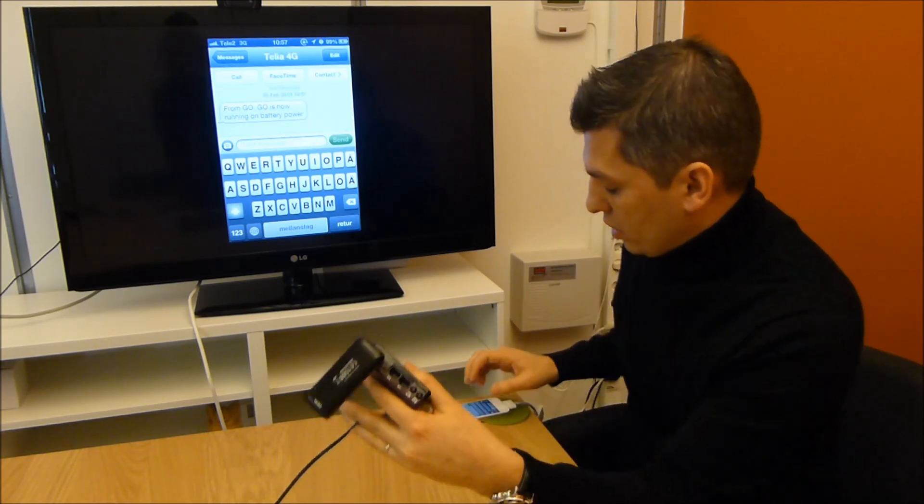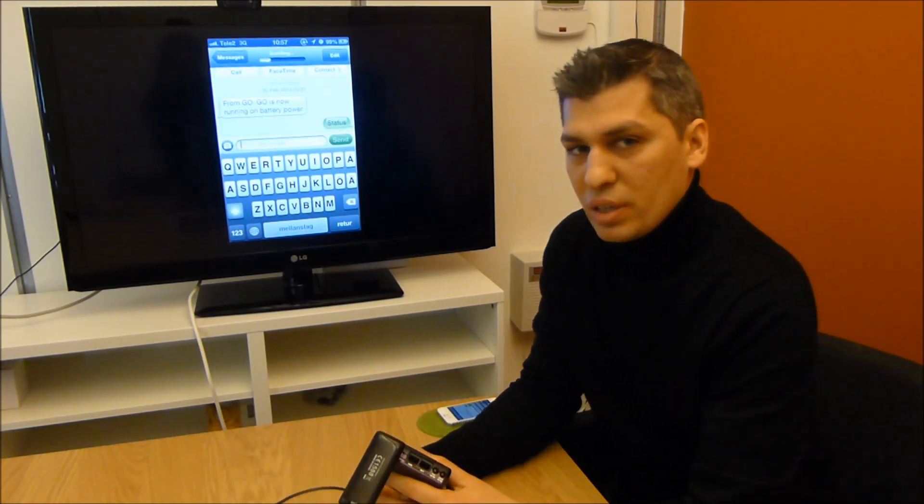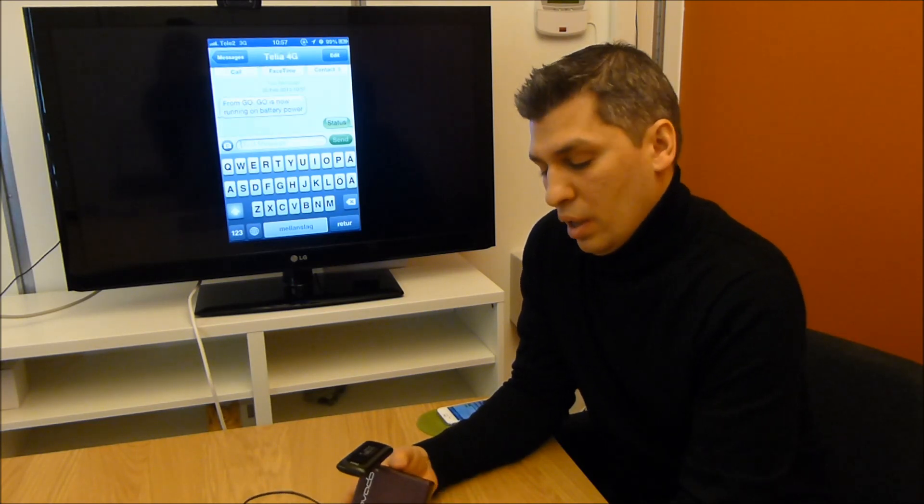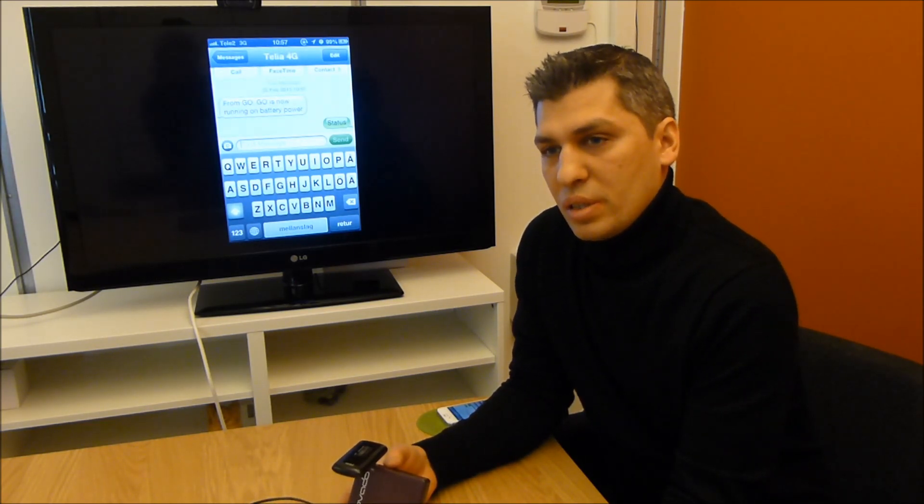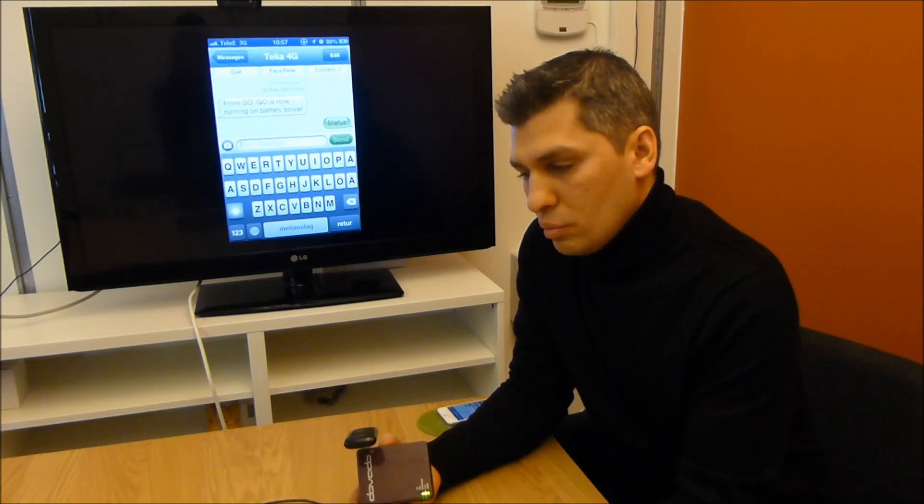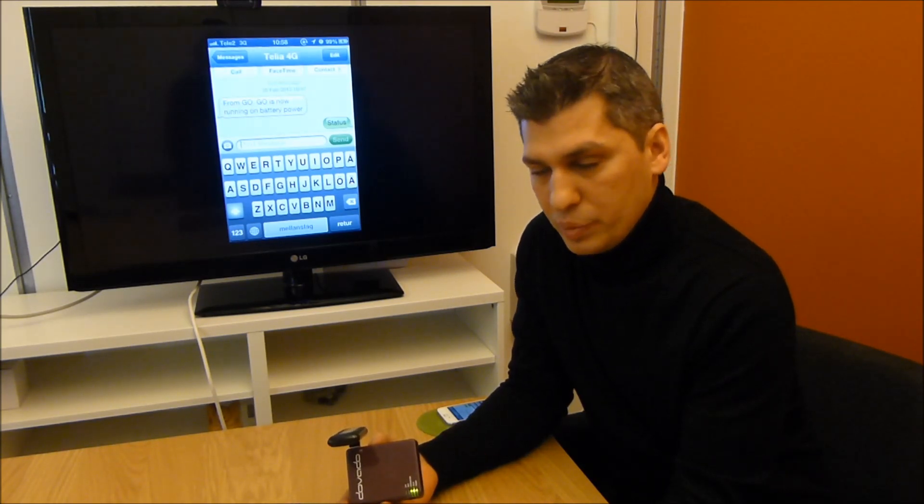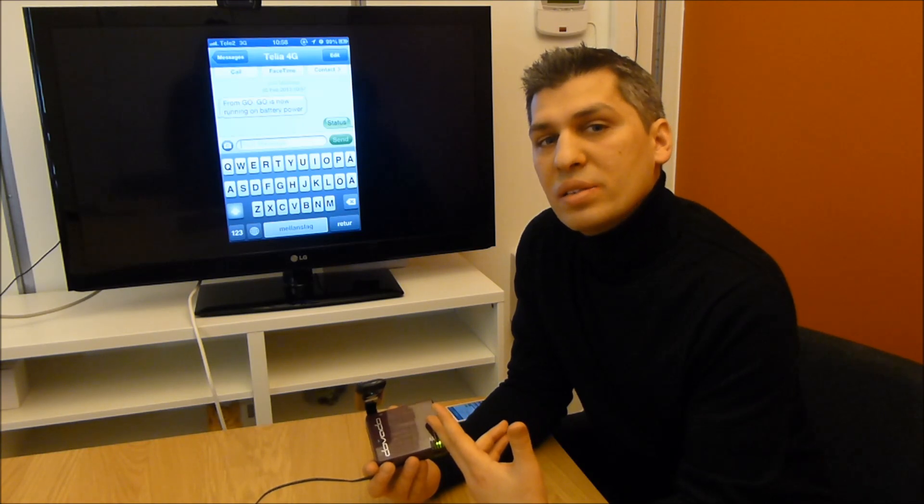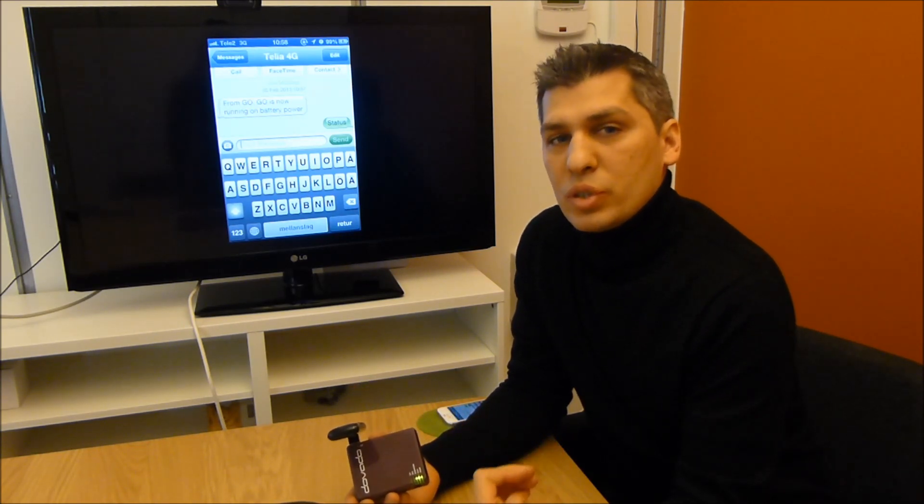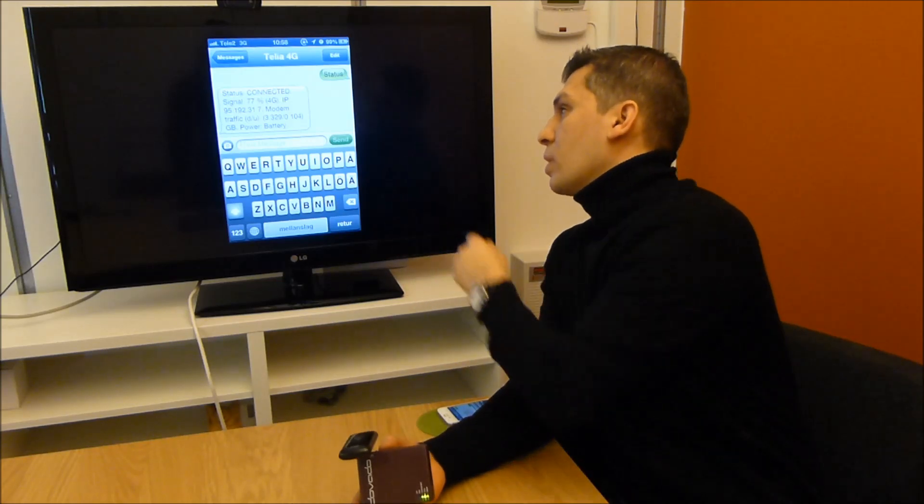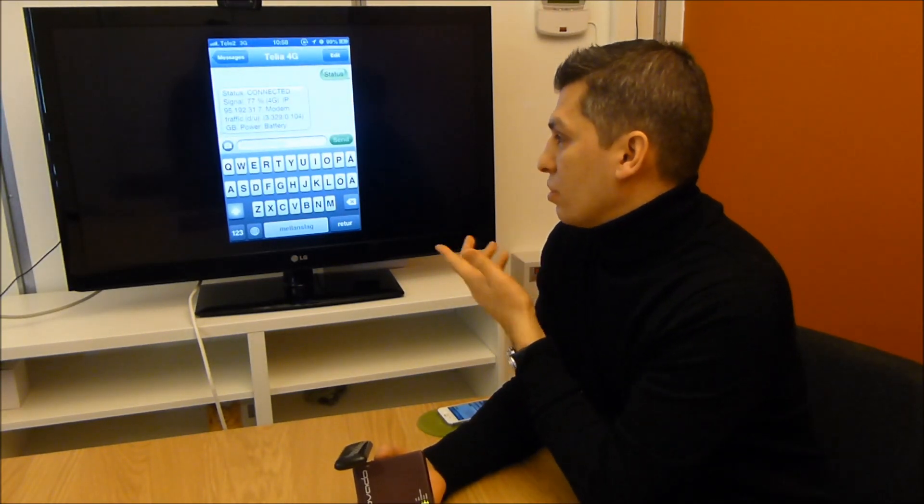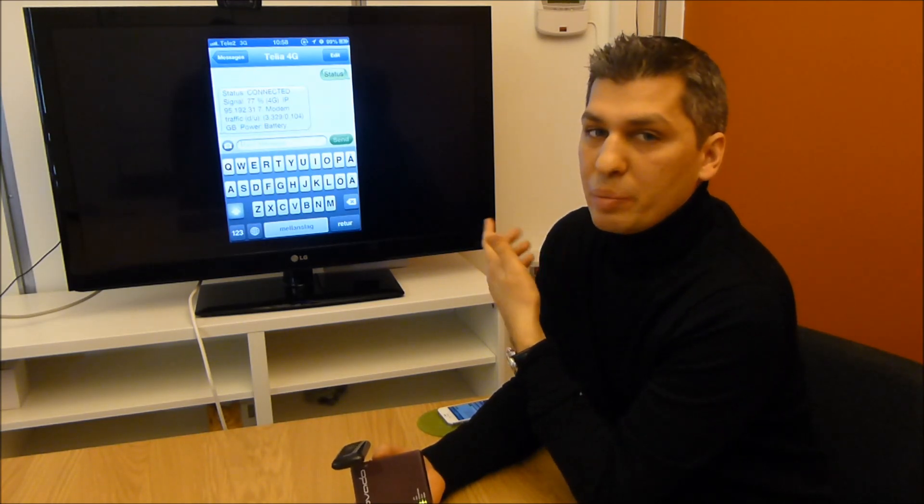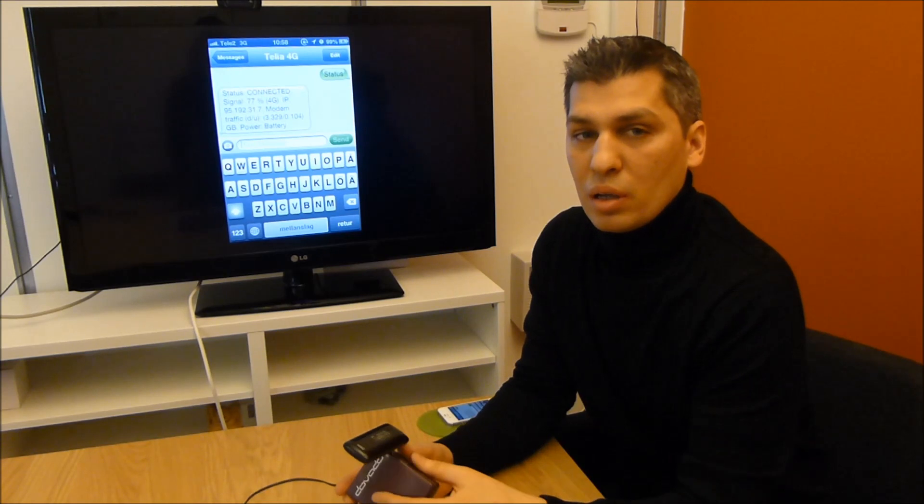I can then send an SMS back to the router just to check its status every now and then. Status report will request things such as the signal level of the modem that's sitting in the router, if it's connected on 2G, 3G or 4G, the IP address that the device has from the mobile network, how much data it has consumed during the month. 77% 4G with an IP address as you can see there. It's downloaded 3.3 gigabytes, uploaded 100 megabytes and it is running on battery.